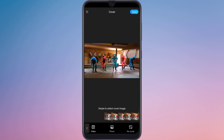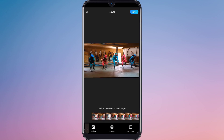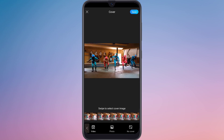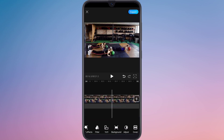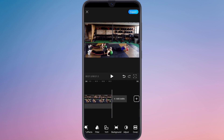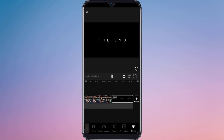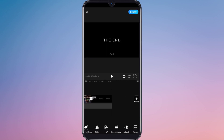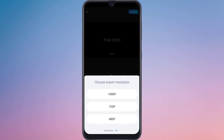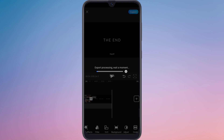From here you can add a cover image — select the cover and save it. You can also add an end credit. After editing your video, click on the export icon and choose the export resolution. It will take some time to export.